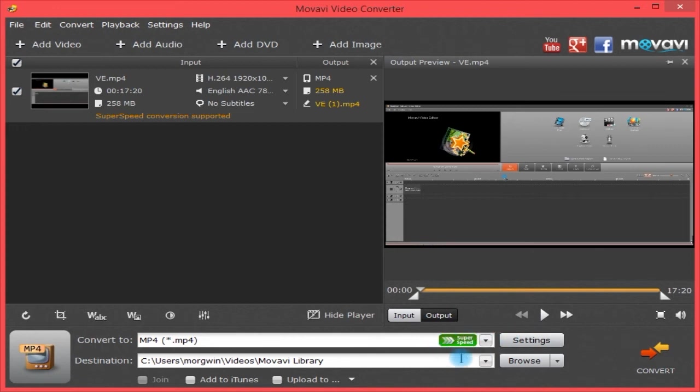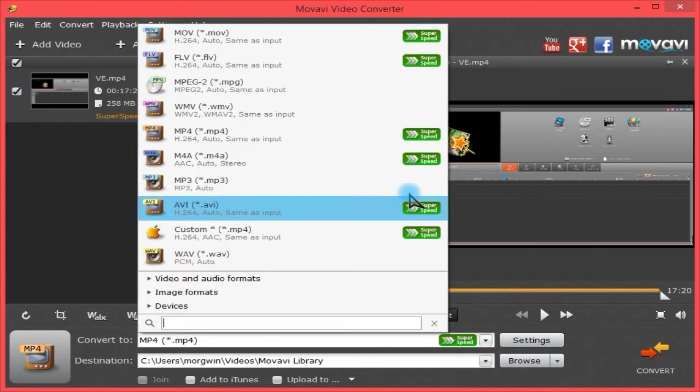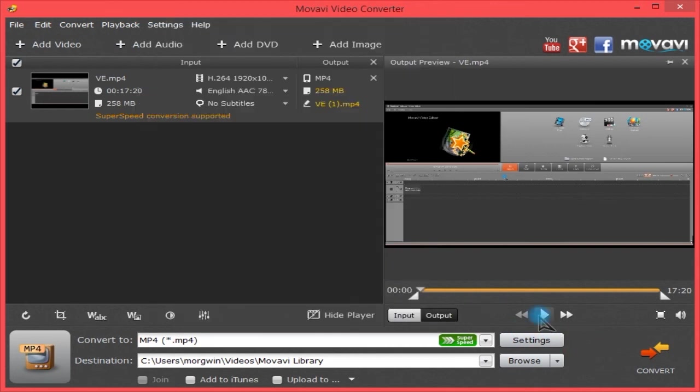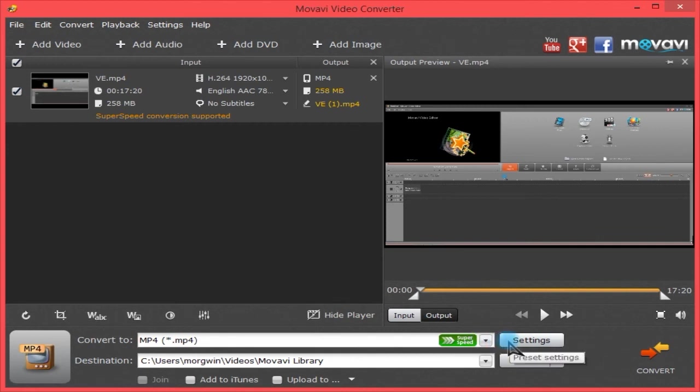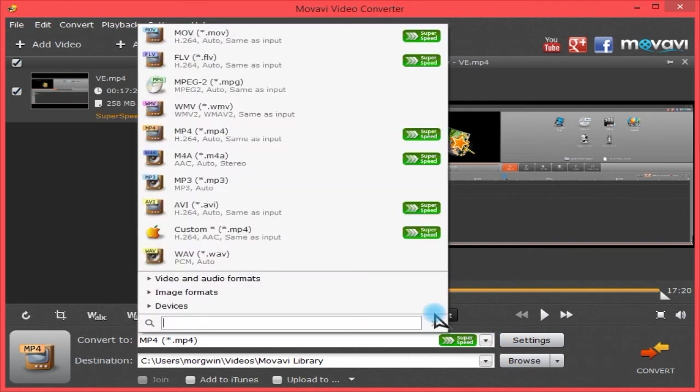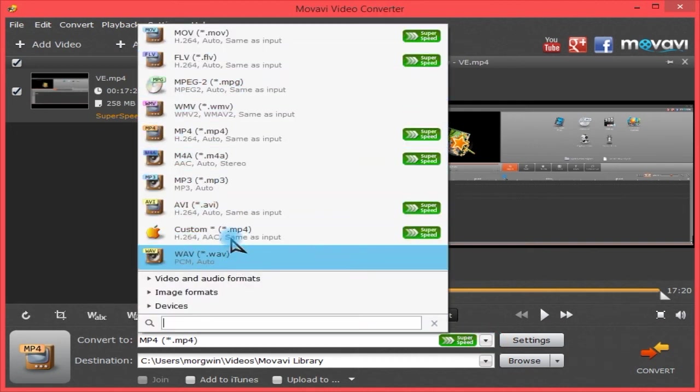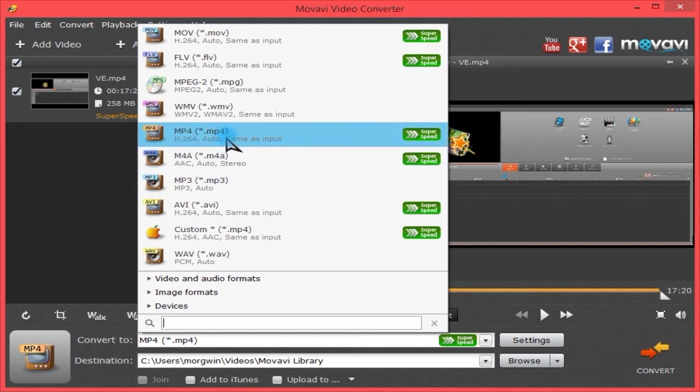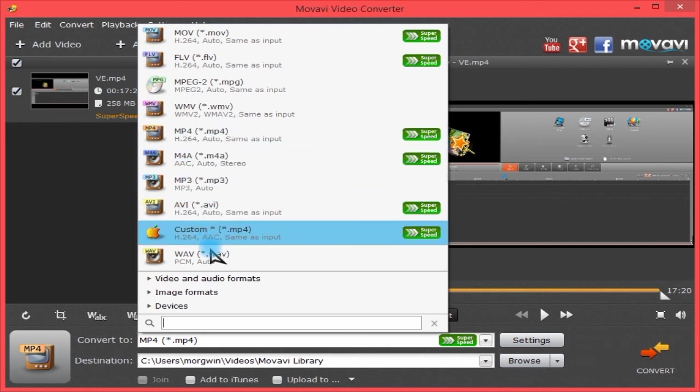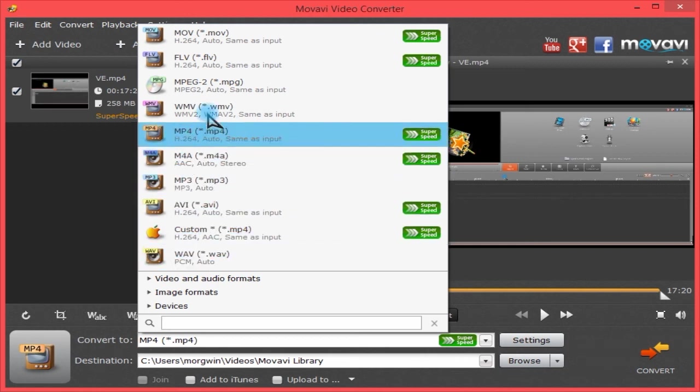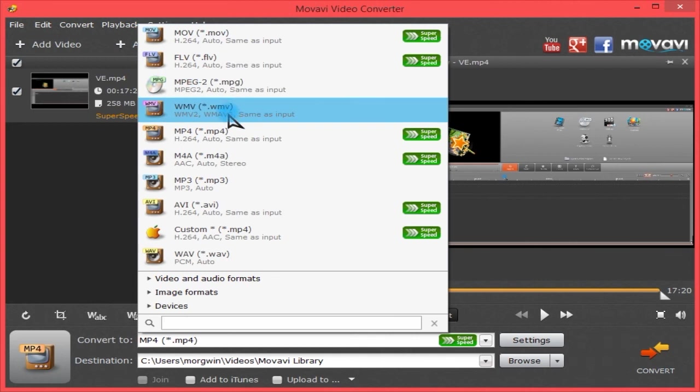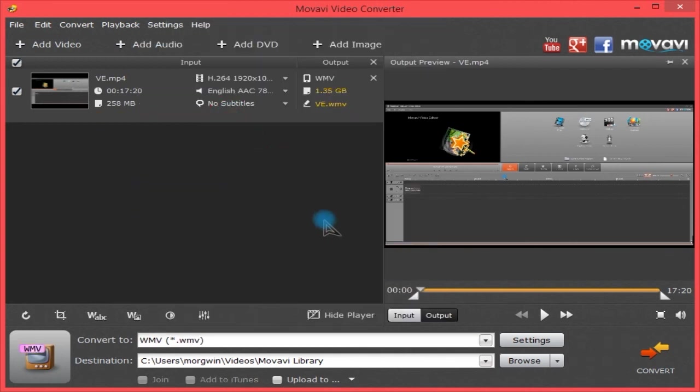Before we go to settings, I should note that here is your super speed indicator. It shows here which ones are super speed or not. If you change settings here, it will make it not super speed, or if it wasn't super speed, you might actually make it into a super speed compatible format. I'm not going to convert it to MP4 because it's already MP4. I'm really only demonstrating settings here, but let's go to WMV. Now it's no longer super speed.